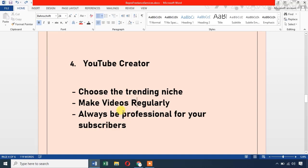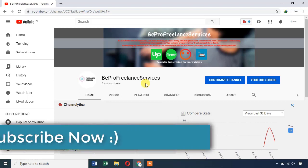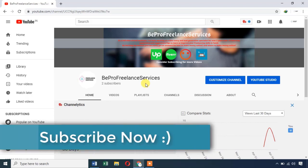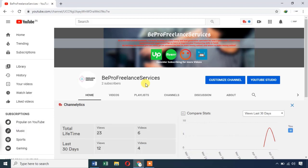If you are interested in YouTube, you can visit the BePro Freelance Services channel. I will provide a video tutorial to support this. Don't forget to subscribe to our channel and hit the bell icon to get updates.